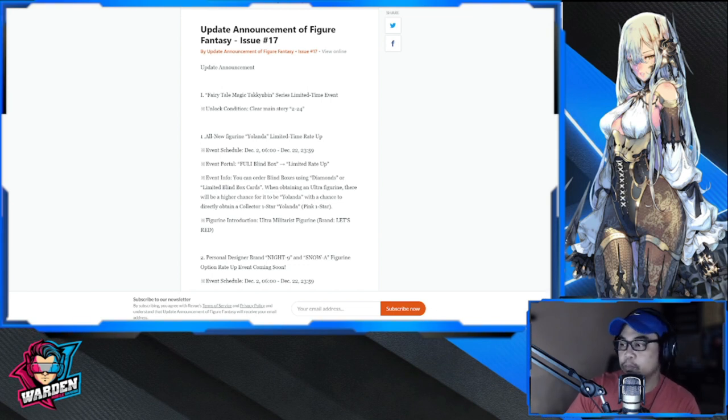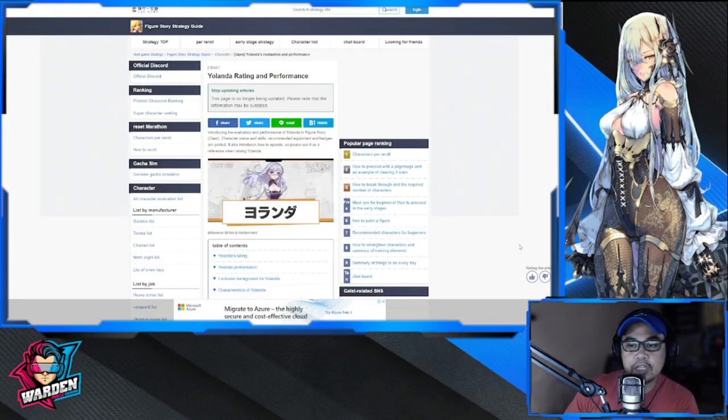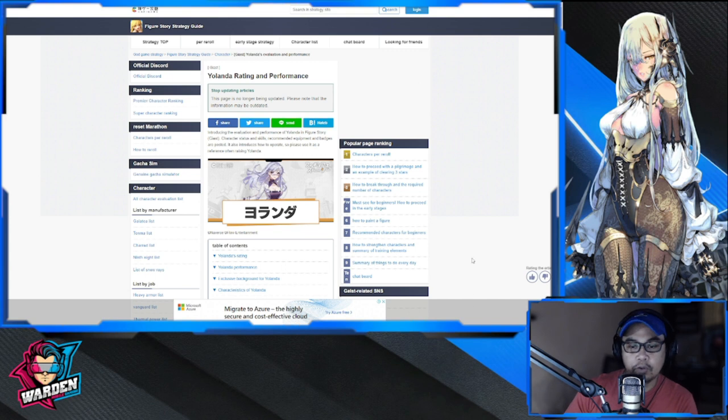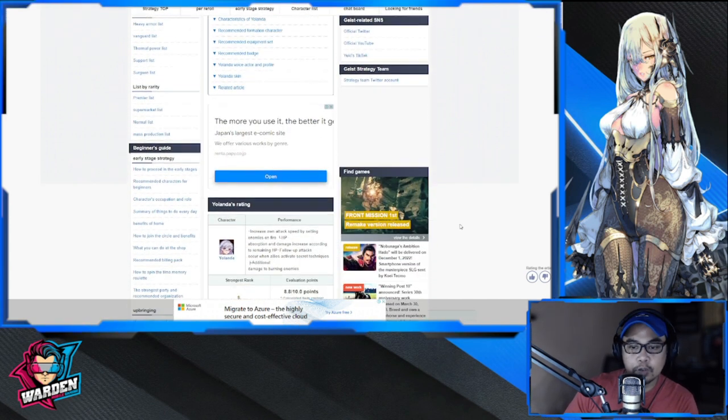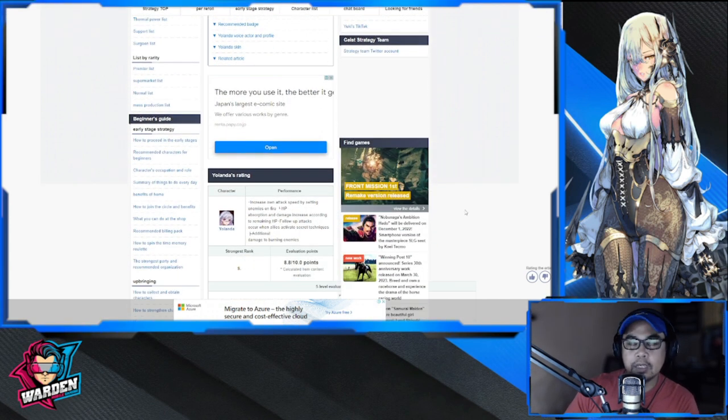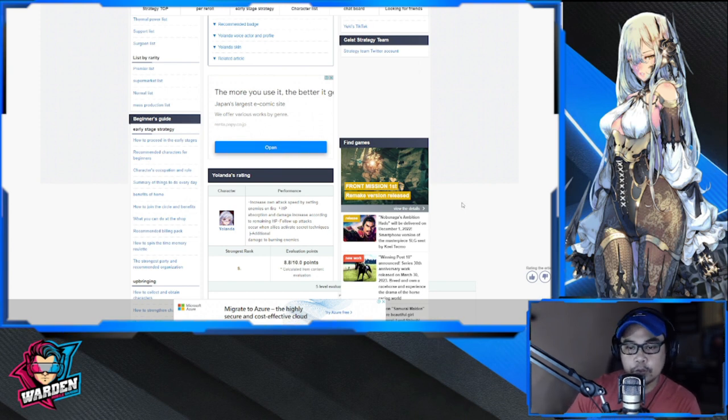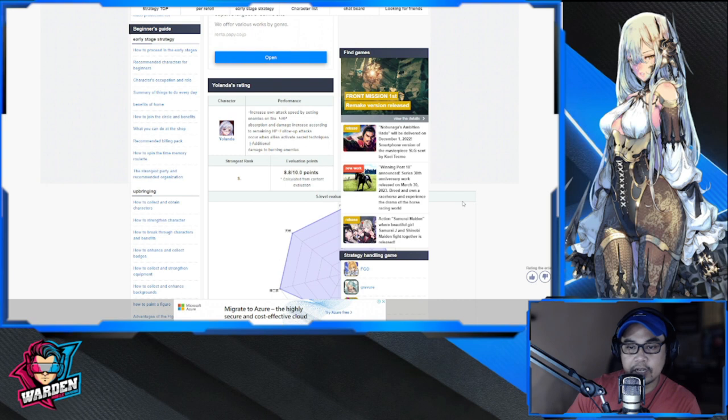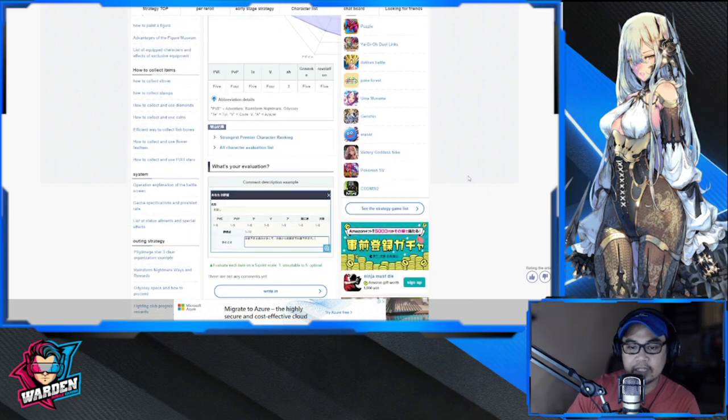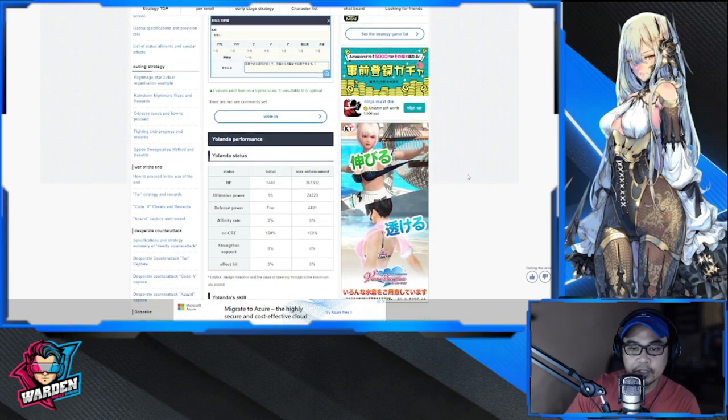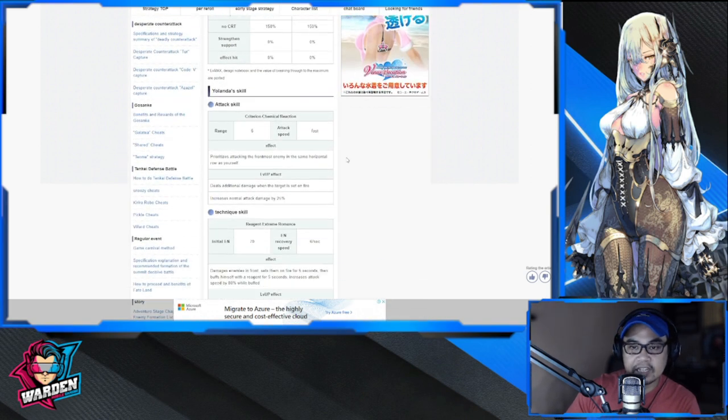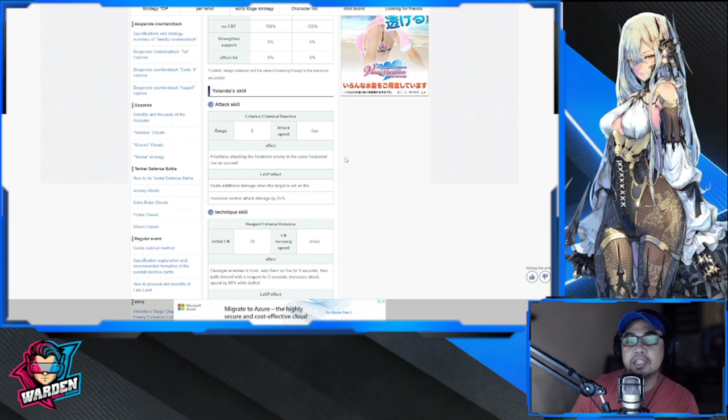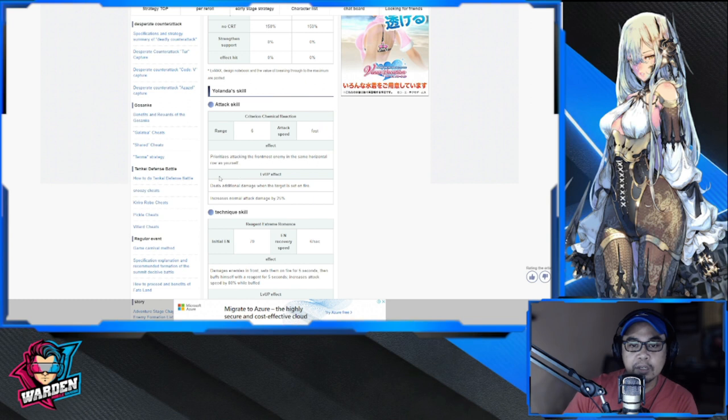We have a lot of things to do tomorrow for the event. I will be pulling for her tomorrow with what I have currently. Let's move on to Yolanda's kit and do a small review of whether she is worth pulling for or not. Yolanda is inclined with fire. Let's check out her kit. She's rated an 8.8 out of 10, so let's see if that is correct.